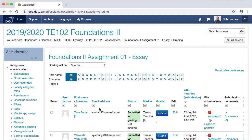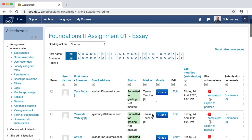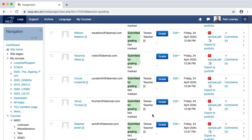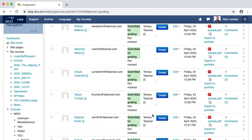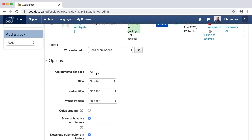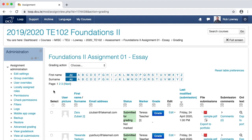Back in the grading table, I can see the marker column has now been populated with the name of the marker who is going to grade these particular students. If you want to allocate a certain number of students to a particular marker, it might be best to view a certain number of students at a time in the grading table. To adjust your viewing preferences, scroll to the bottom of the page and in Assignments Per Page, choose your desired number. I'm now viewing 10 students at a time.